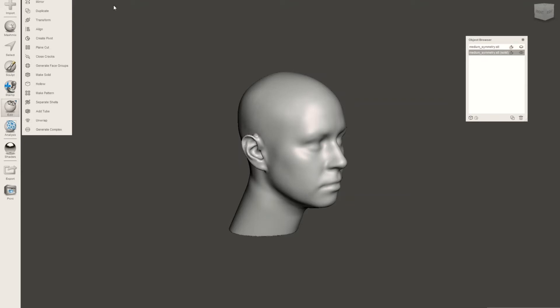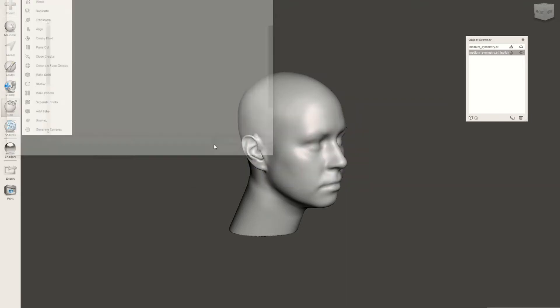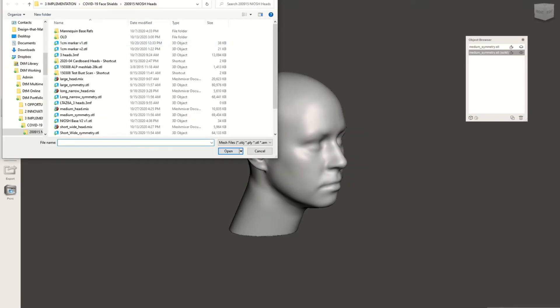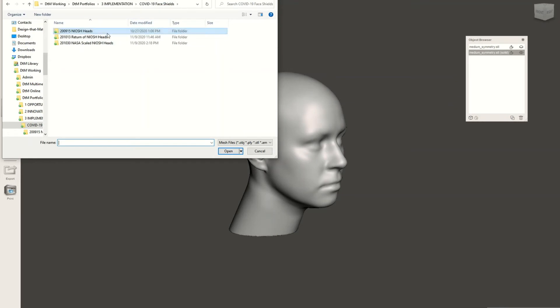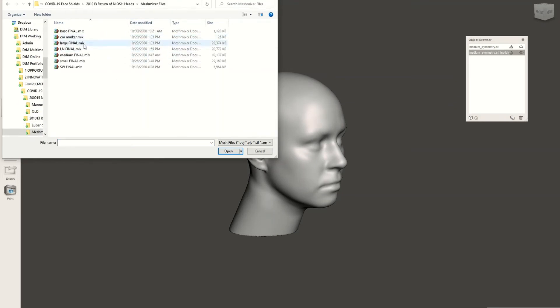Now we're going to add our base. So we click Import and Append. And here I'm just going to find and pull out the file for our base.